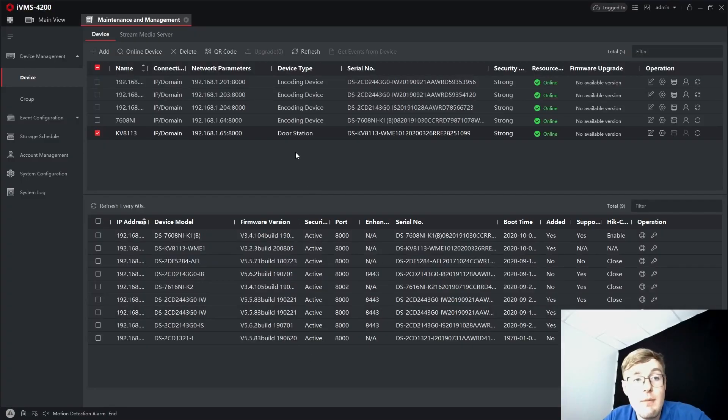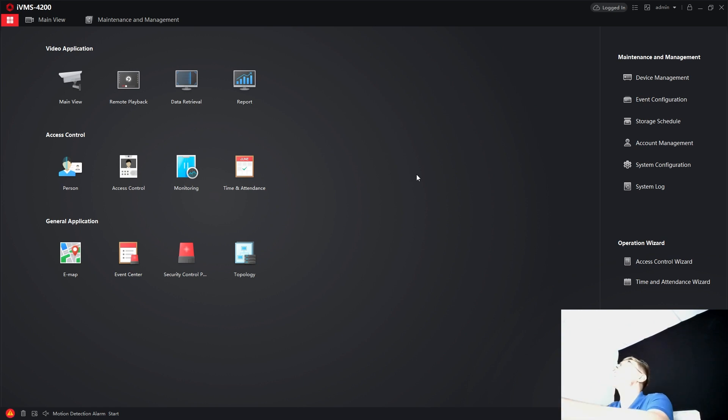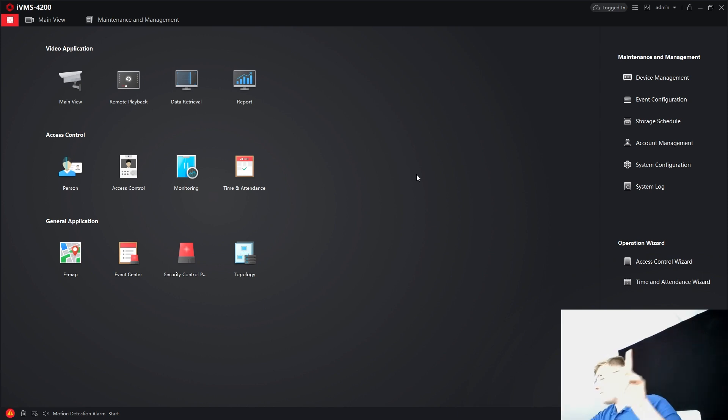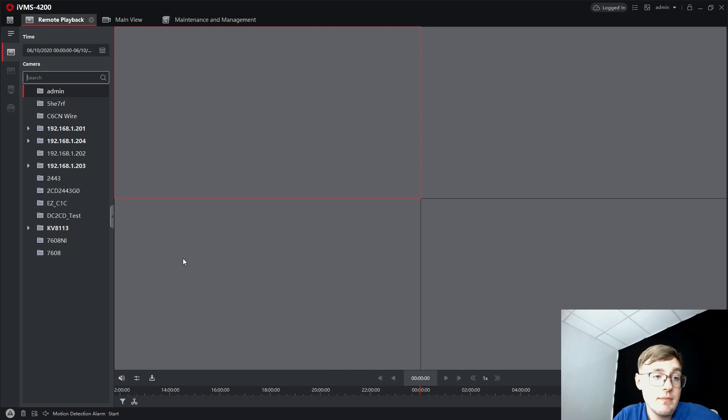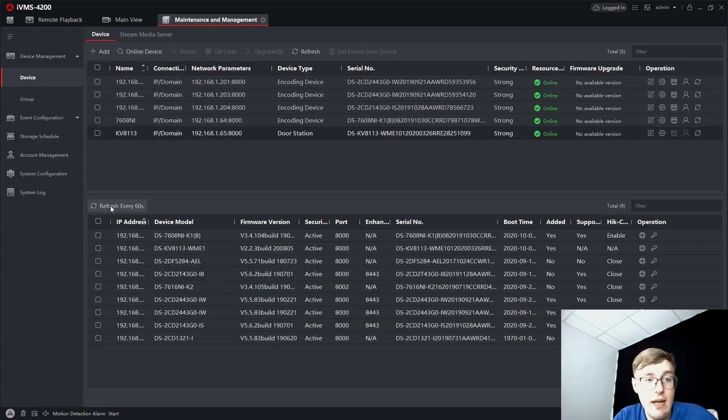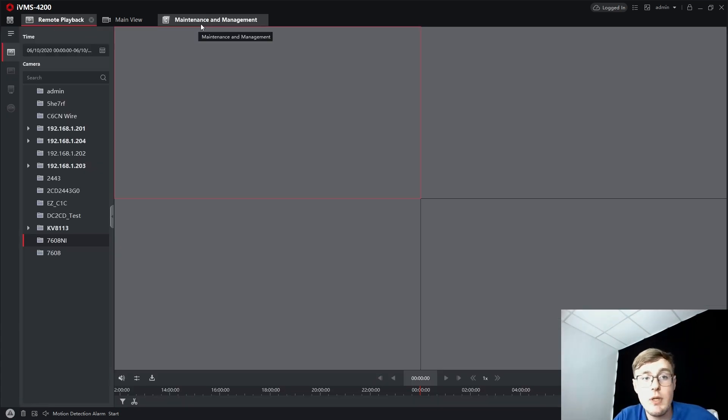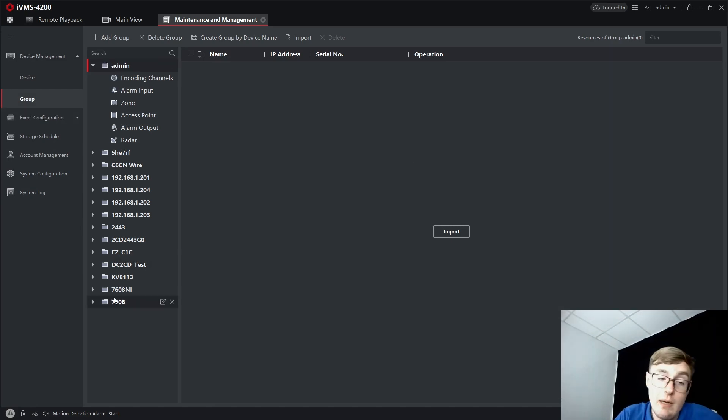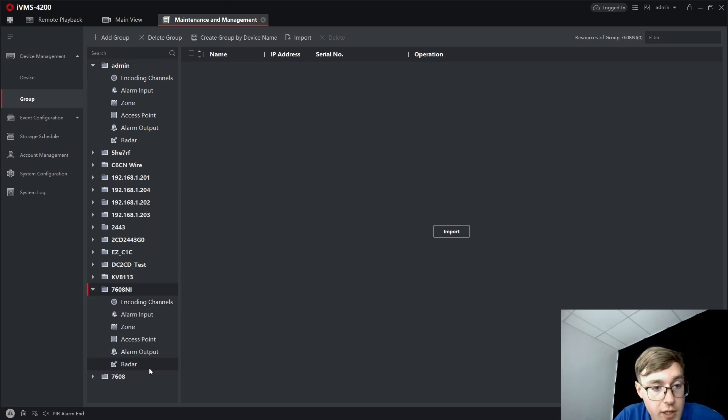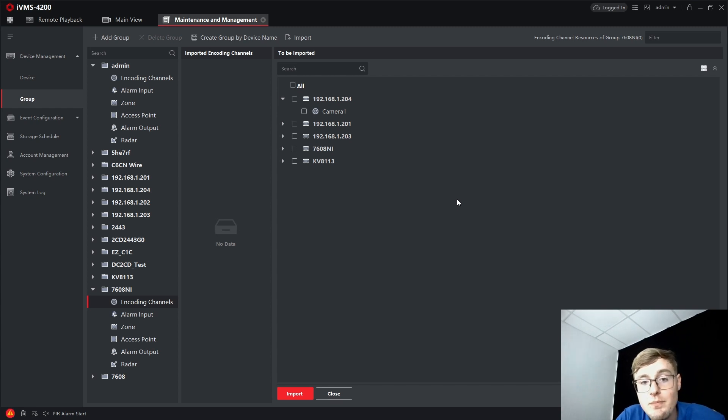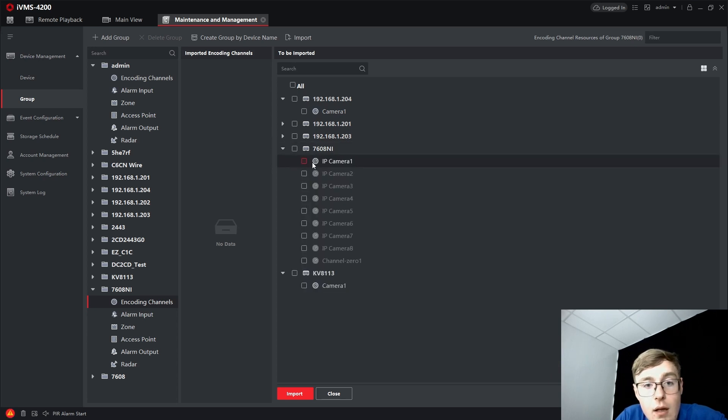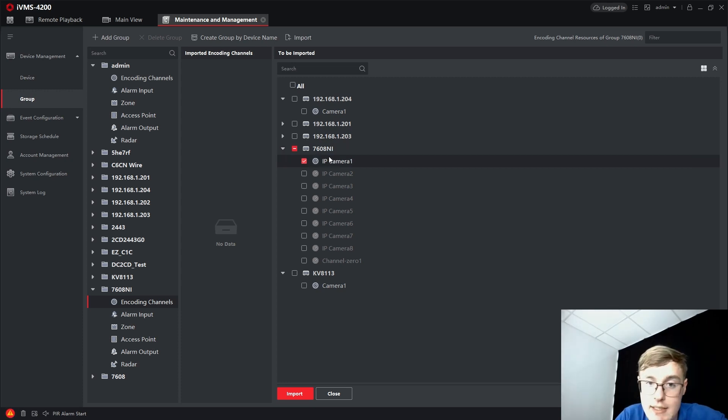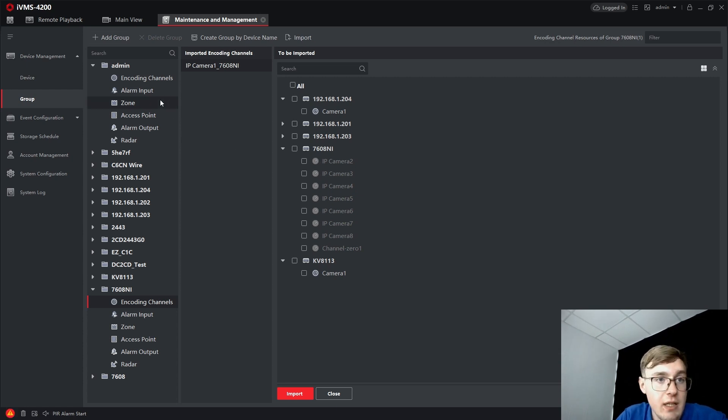Now, we go to the IVMS back and go into the remote playback. Let me just a few times trigger it so we'll see that I'm actually doing some motion so it may be recorded. Selecting the video recorder that I've got. You can see there is no device right there now. We go to maintenance management, the group. And now I'm going to import the IP camera one, our door station. I select my video recorder, encoding channels. I need camera one, IP camera one, the channel number one from the 7608 NVR. And press import. Now we can view it right here. The remote playback.